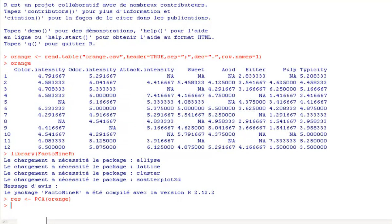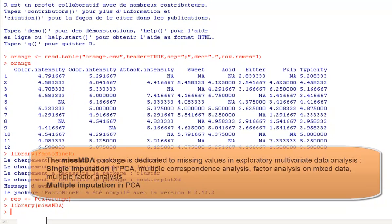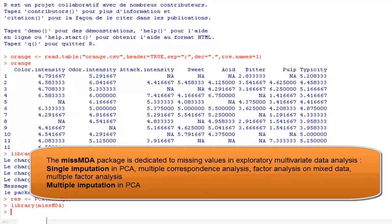It is possible to achieve a PCA with missing data using the package missMDA. This package contains several functions. Some functions allow us to impute missing values in order to perform PCA on the completed data table.